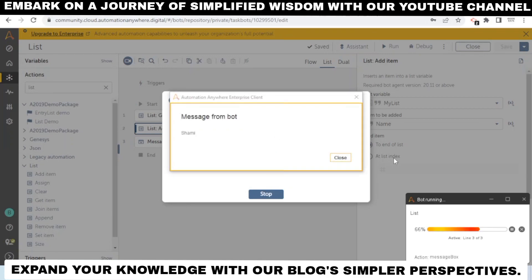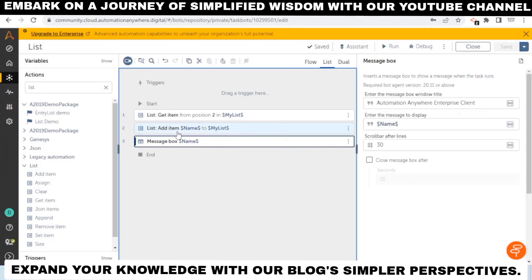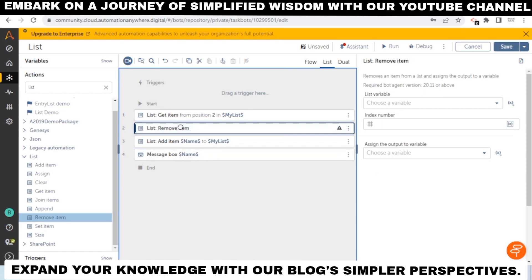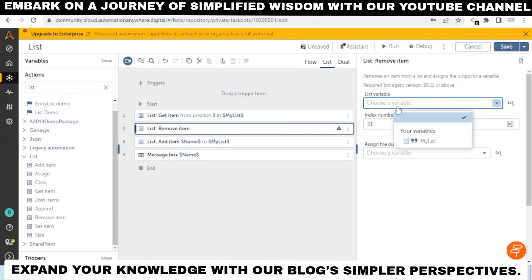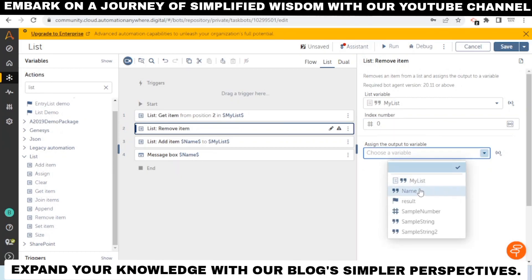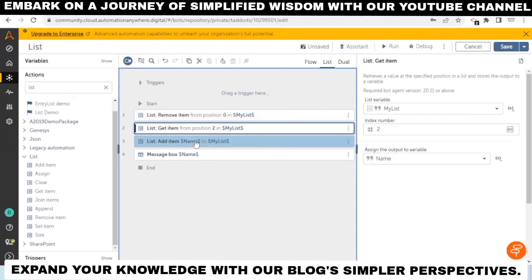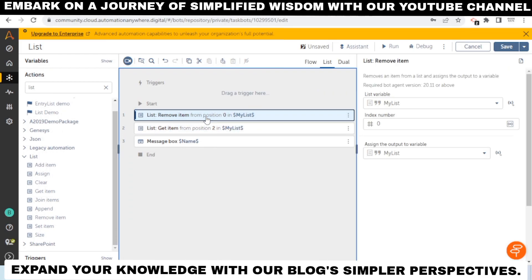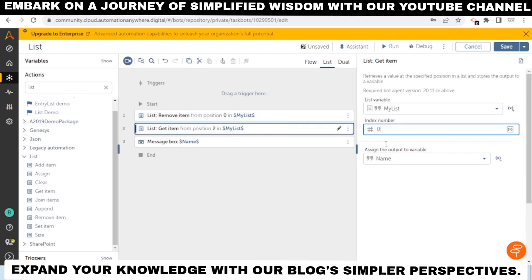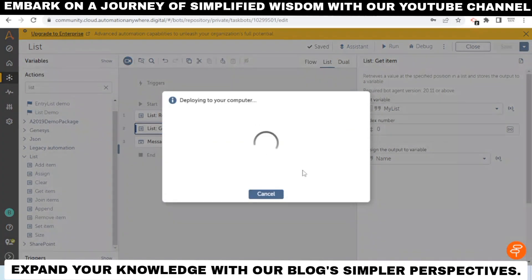Now we can also remove items from the list. To remove an item, use the 'Remove Item' action. In the list variable field, select your list — 'my list' — and in the index number field, specify the index. For example, at index zero we have 'Virad'. After removing the item at index zero and then getting the value at index zero, we'll see that the original item has been removed.